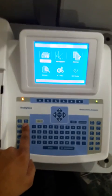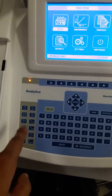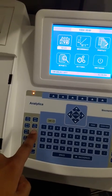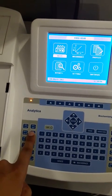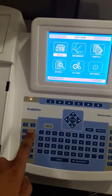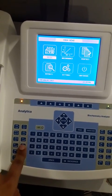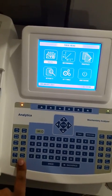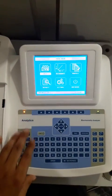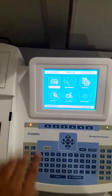You can see one key is having two test names written on it. When you press this key a single time, you can select the test written on the upper side. If you want to select the lower side test, you have to press it twice.